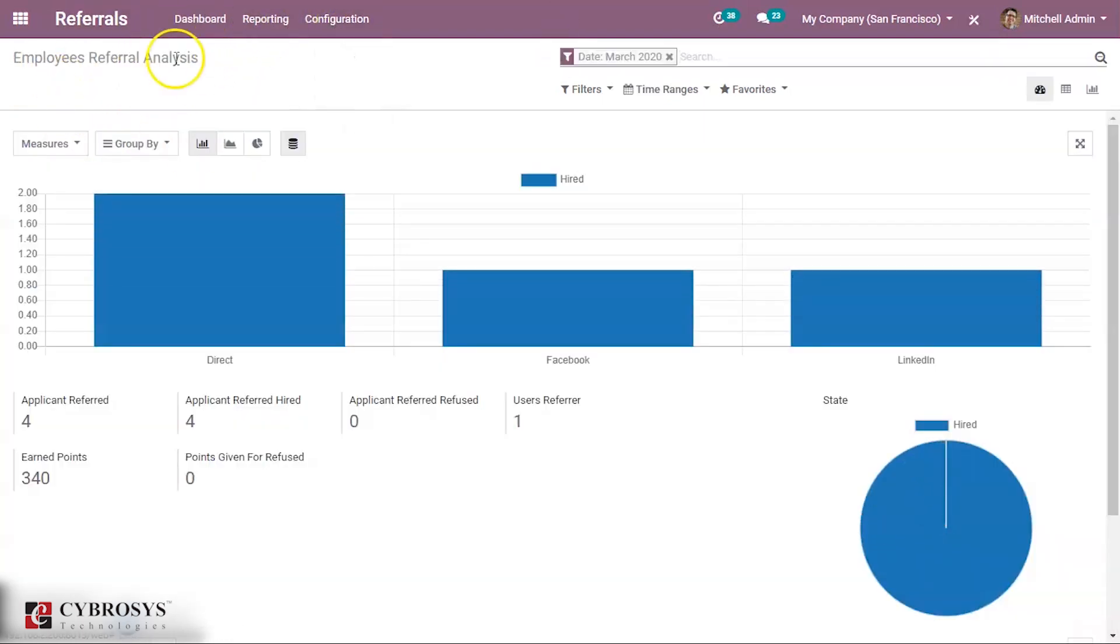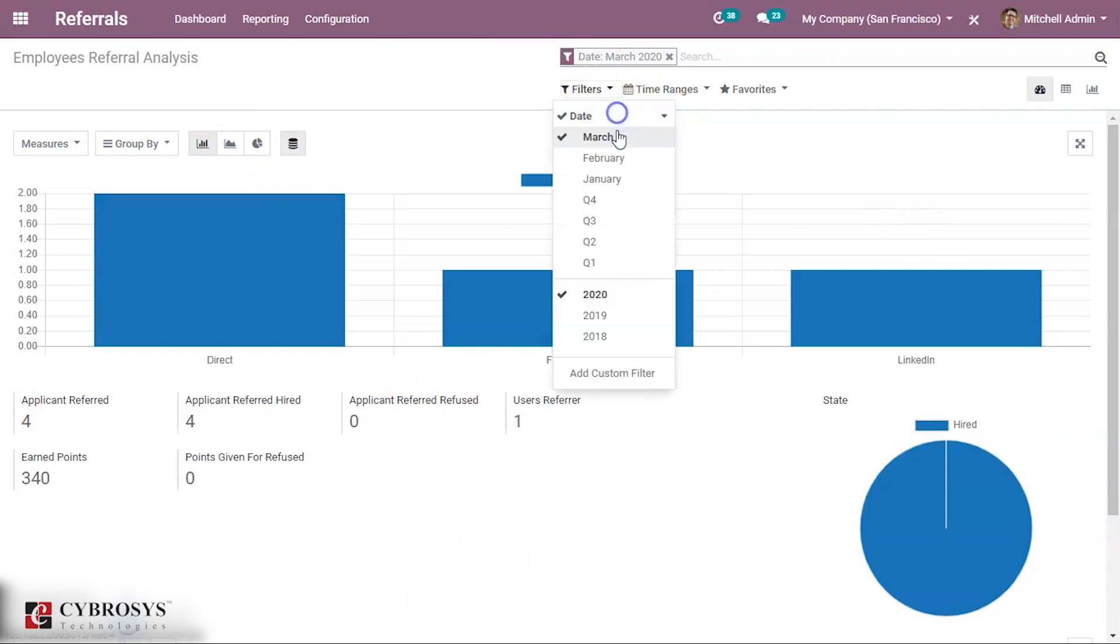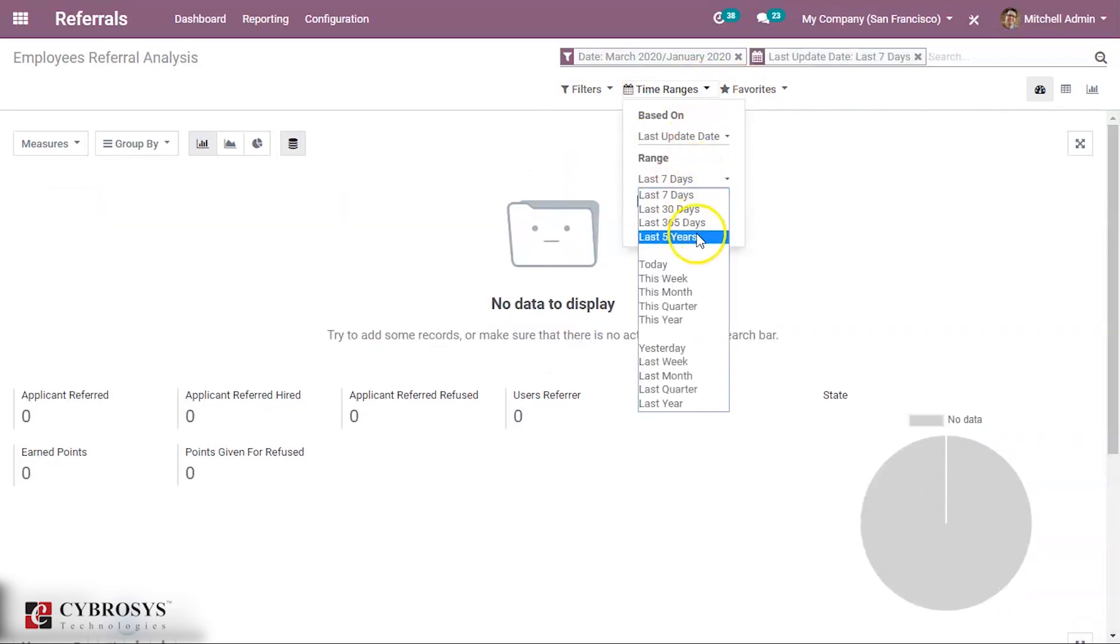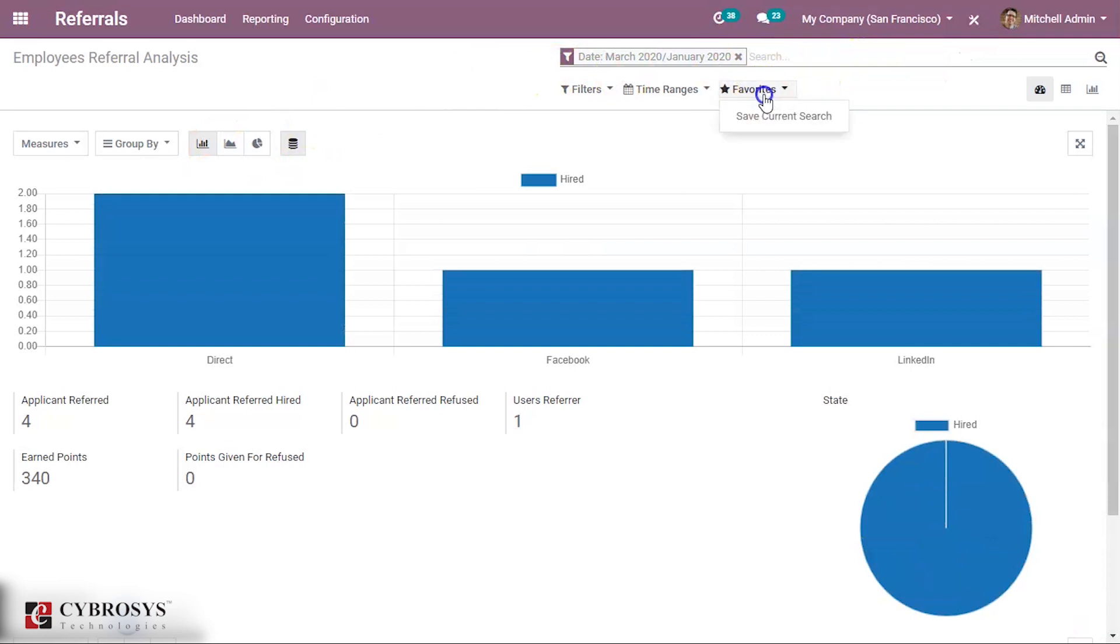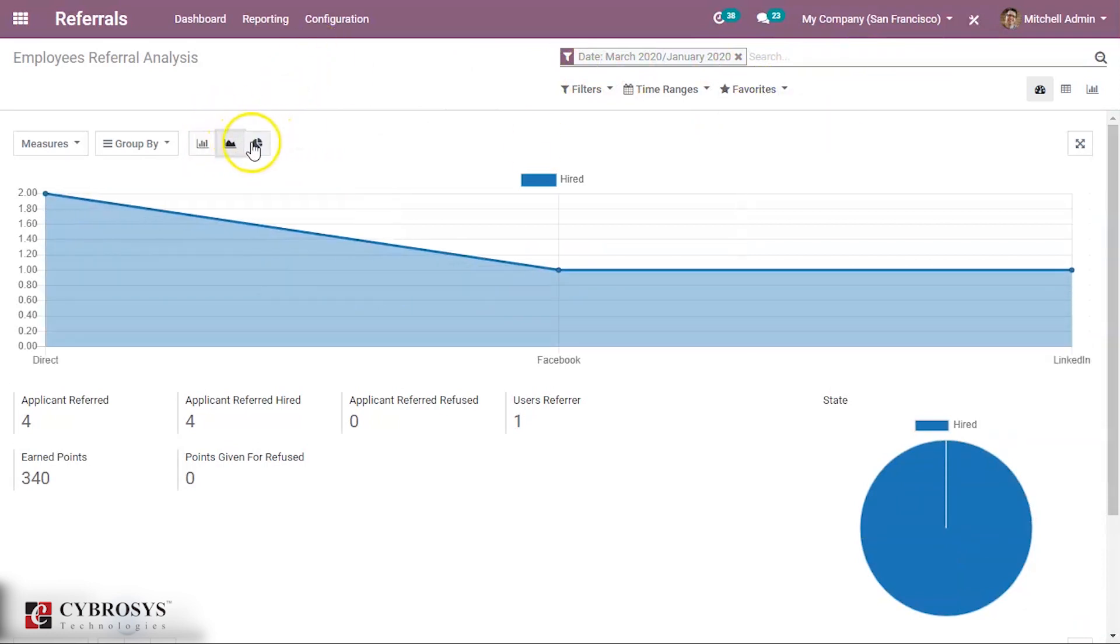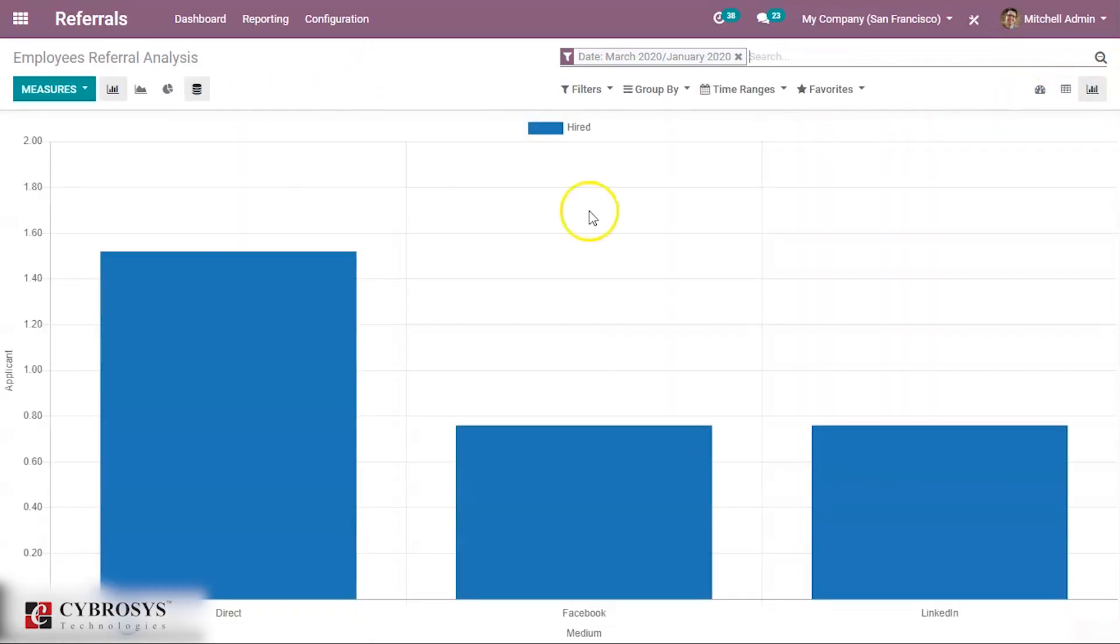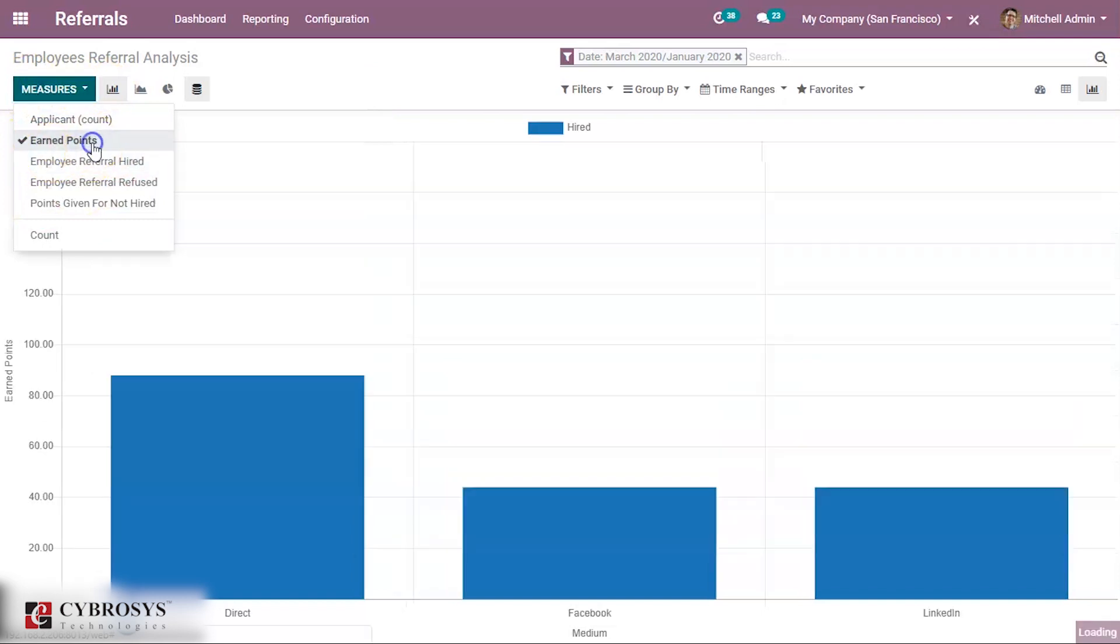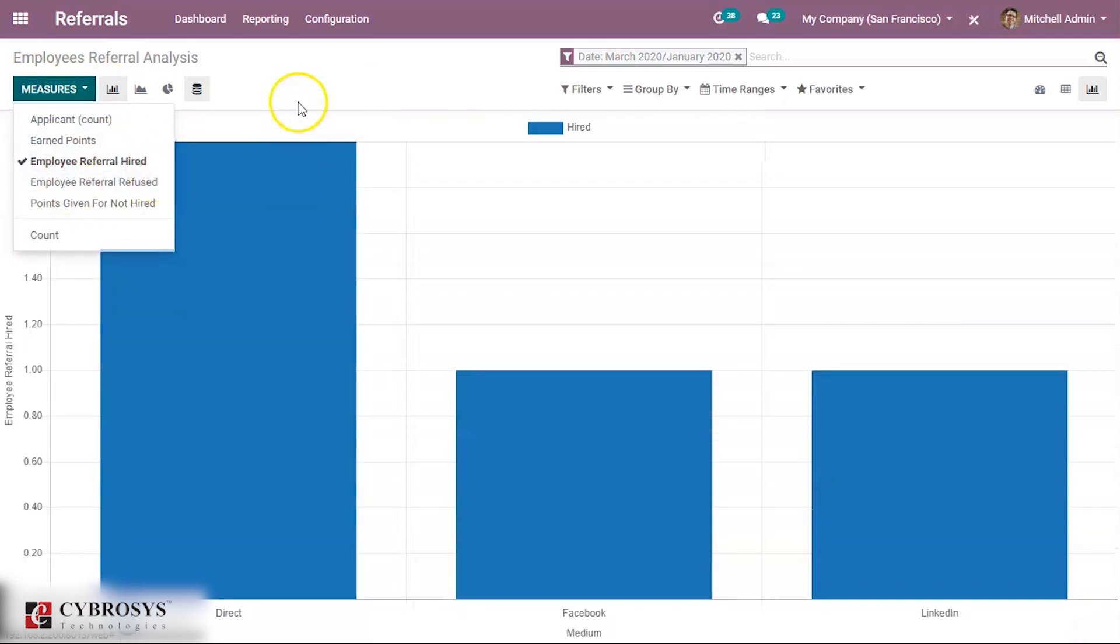Then under reporting, you can see employee referral analysis. All the analysis of the employee referral can be filtered based on date, month, time ranges. You can add some searches to favorites, have chart view, graph view, pie chart view and all, then pivot view, graph view. In this way you can see the referral analysis and also based on earned points, employee referral hired, like that way.